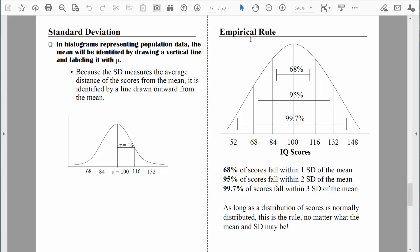According to the empirical rule, 68% of all scores fall within one standard deviation of the mean — that's more than two-thirds of all scores falling within one standard deviation above and below the mean. For IQ scores, if the average is 100 and the standard deviation is 16, then one standard deviation above the mean is 116, and one standard deviation below the mean is 84. So about 68% of all scores fall between 84 and 116, meaning about 68% of the population has an IQ somewhere between 84 and 116.